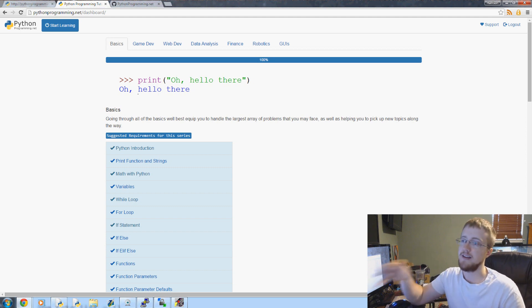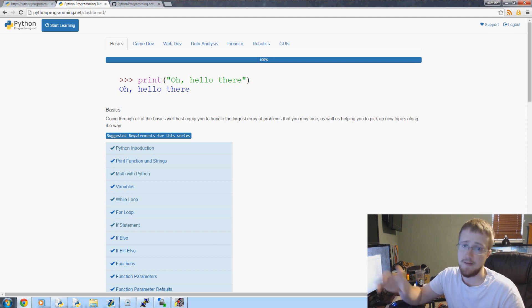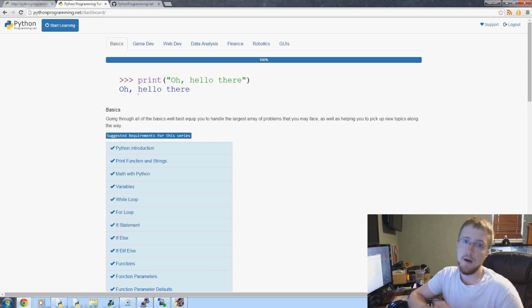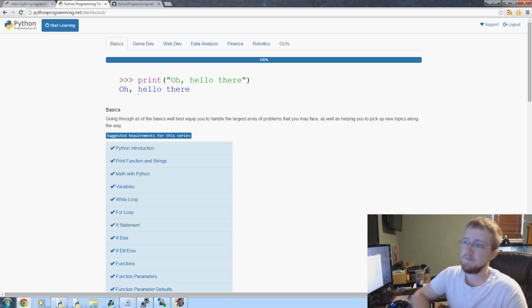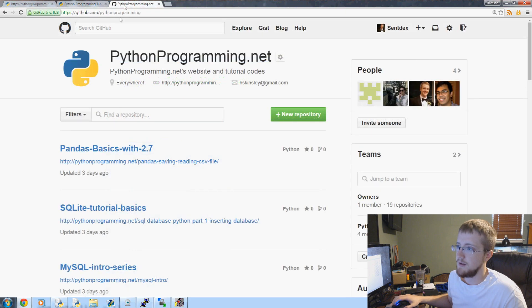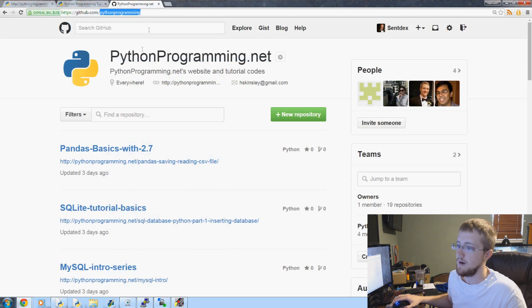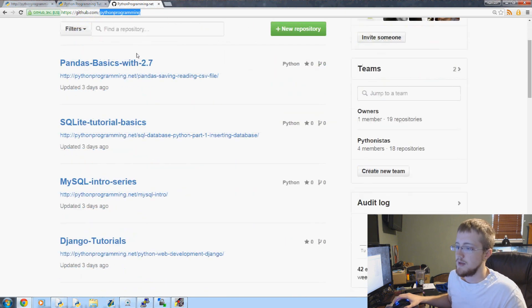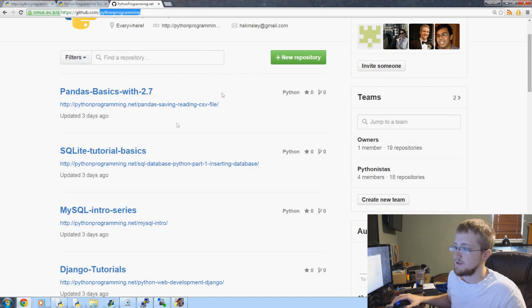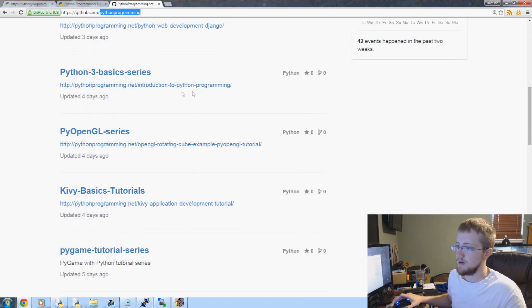If you think you can do something better, I do have everything up on GitHub. If you just go to github.com/pythonprogramming, come here, this not only has all the source code for most of the series, they're all here.